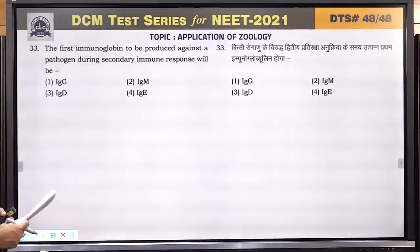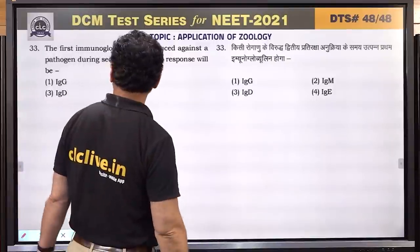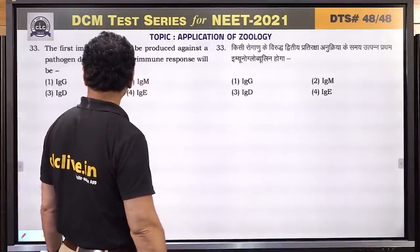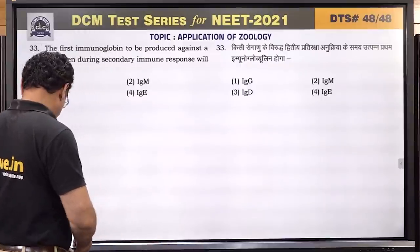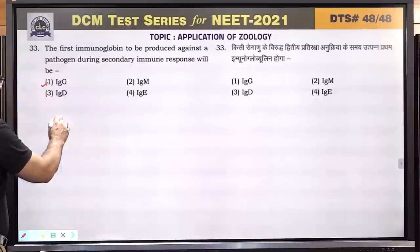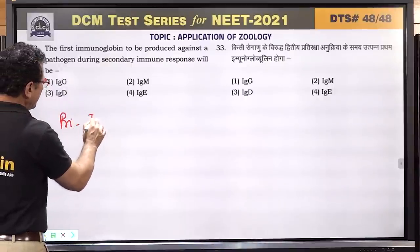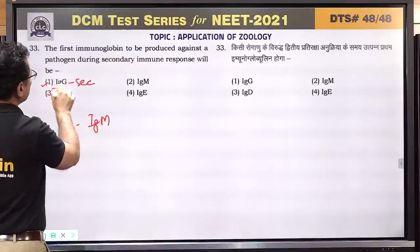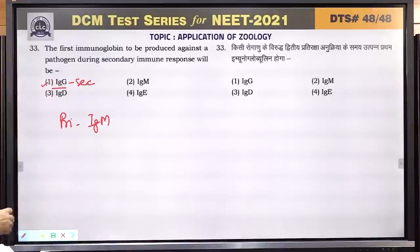Question number 33: the first immunoglobulin to be produced against a pathogen during the secondary immune response will be IgG. IgM is produced in primary immune response and IgG is produced in secondary immune response. Answer is 1.